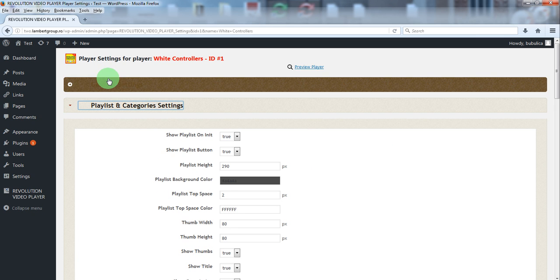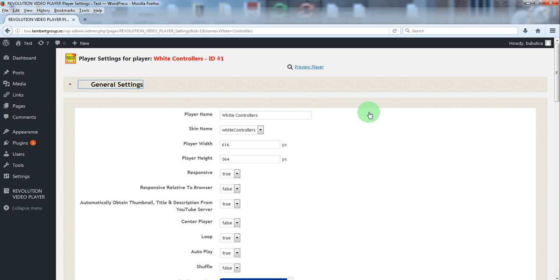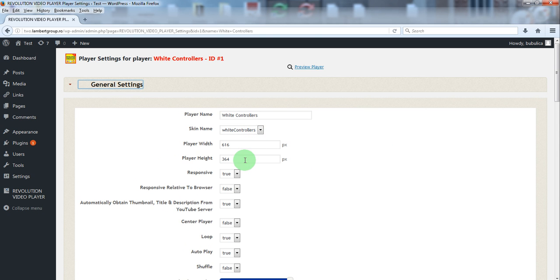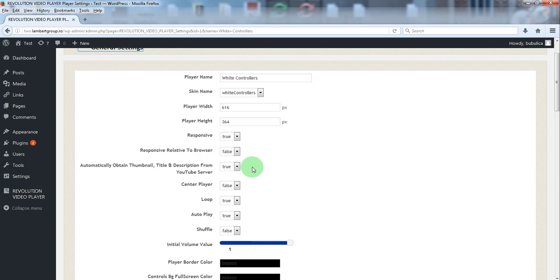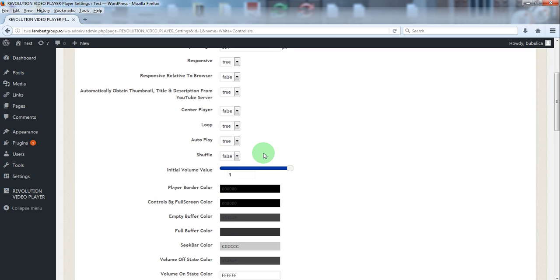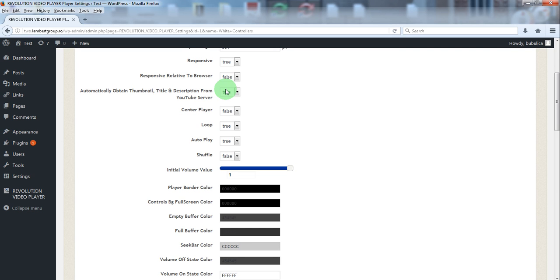In general settings you can change the skin, the player width, height, responsive behavior. You also have this parameter which will automatically grab from YouTube server for the YouTube video.